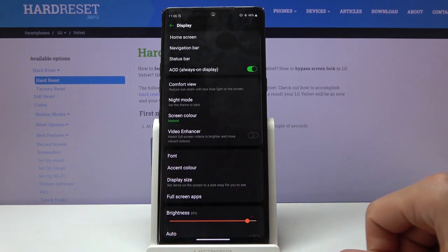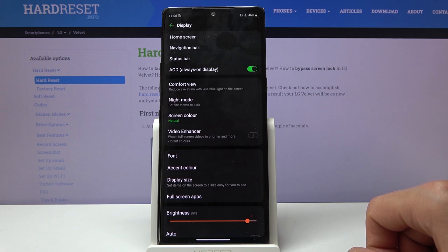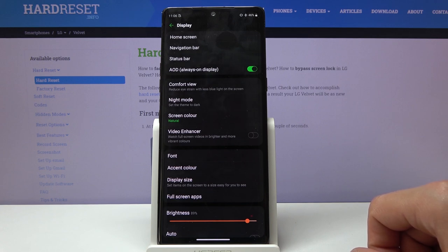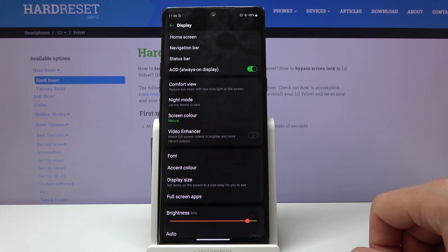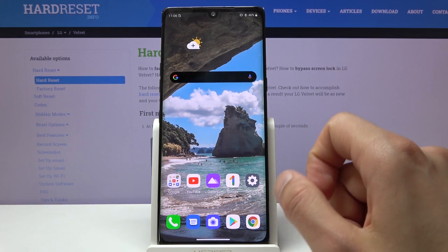Moving on to navigation gestures. When you go through the setup process at the start, I believe it forces you to enable gestures, as you can see.